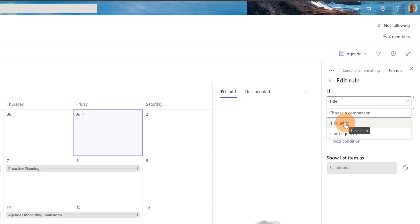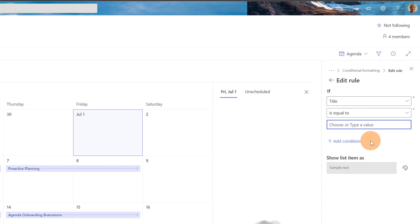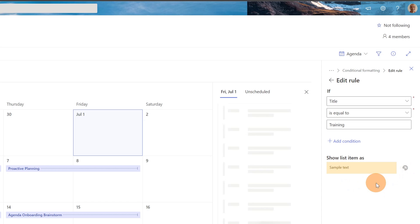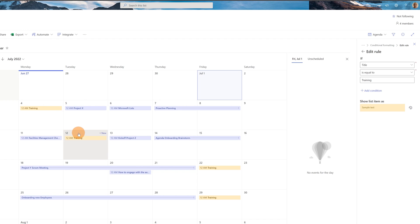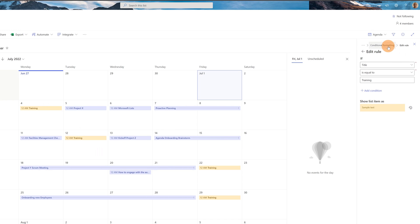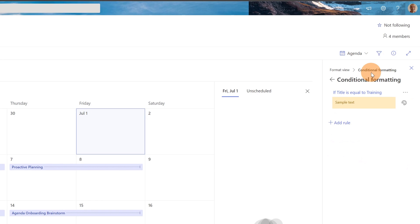I'll define the first rule using the title column. When the title contains "Training" as text, I assign the color yellow. You can display the color as a banner or as a symbol. This rule will color every calendar event whose title contains "Training". Let me save this rule.